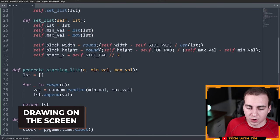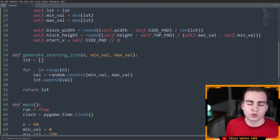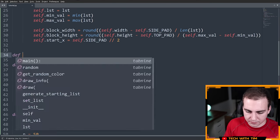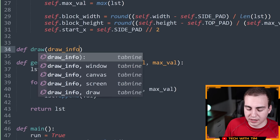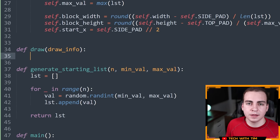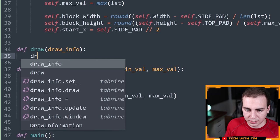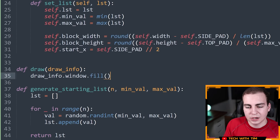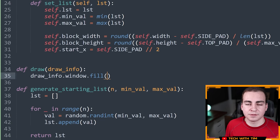To draw the list I want to write two functions: one responsible for drawing the general screen and one responsible for actually drawing the list. I'll define a draw(draw_info) function. What this will do is fill the screen with the background color: draw_info.window.fill(draw_info.BACKGROUND_COLOR). In Pygame, the pattern is: fill the entire screen with a color to clear previous drawings, then draw new stuff, then call update.